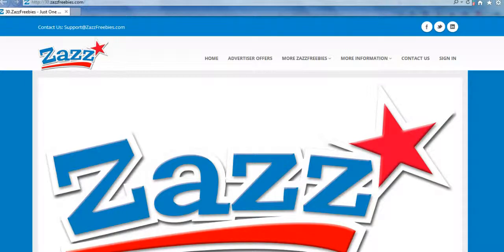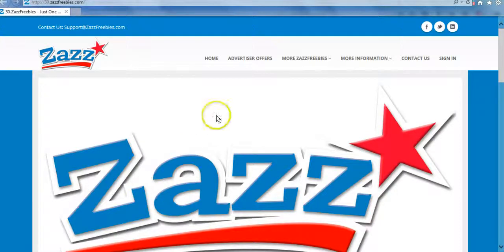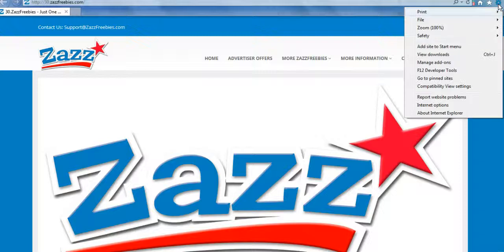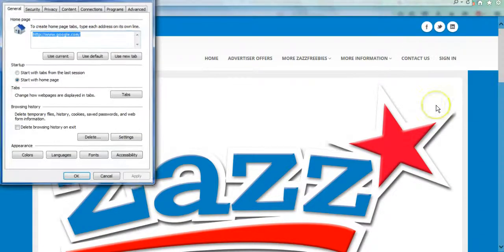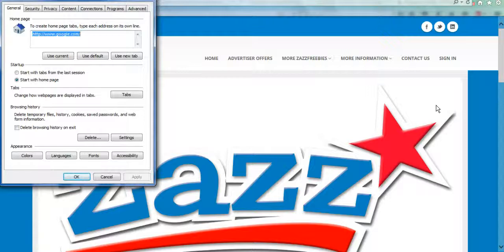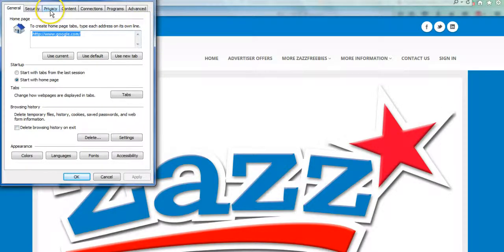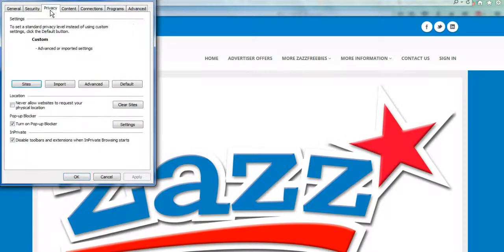The first thing you're going to do is go up to the little icon in the very right hand corner of your screen that looks like a little gear, and you're going to click on that, then click on Internet Options right here, and it's going to bring up this box.